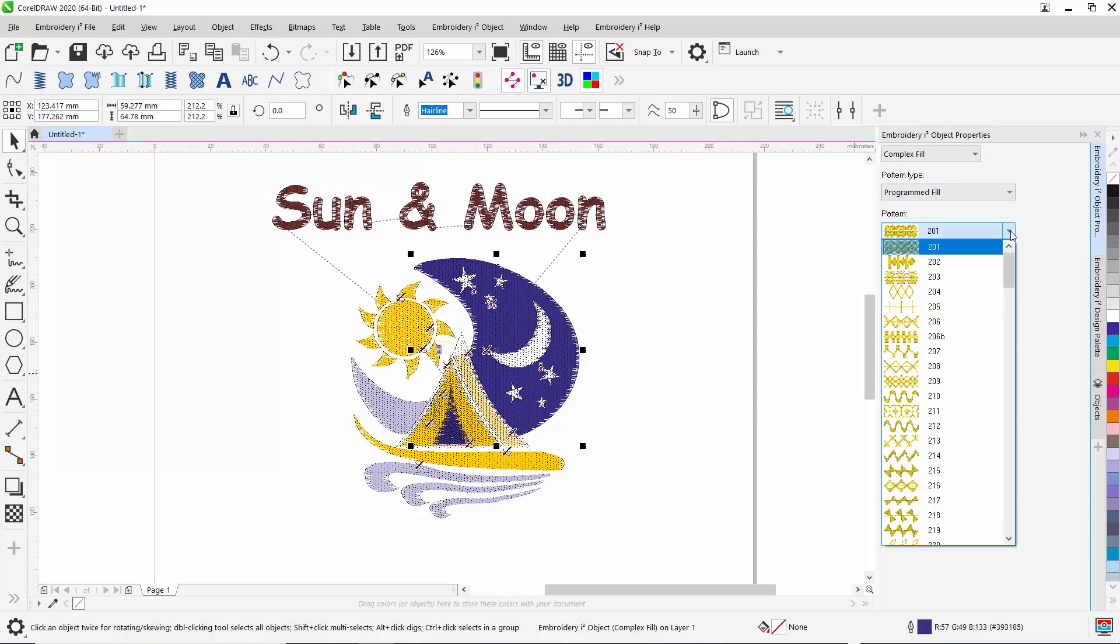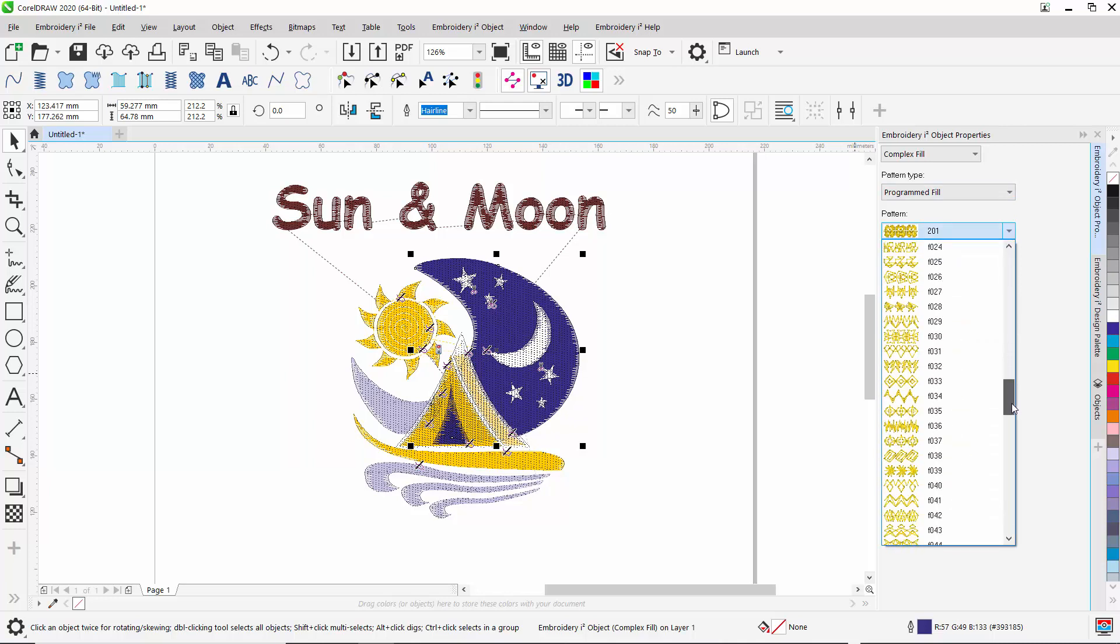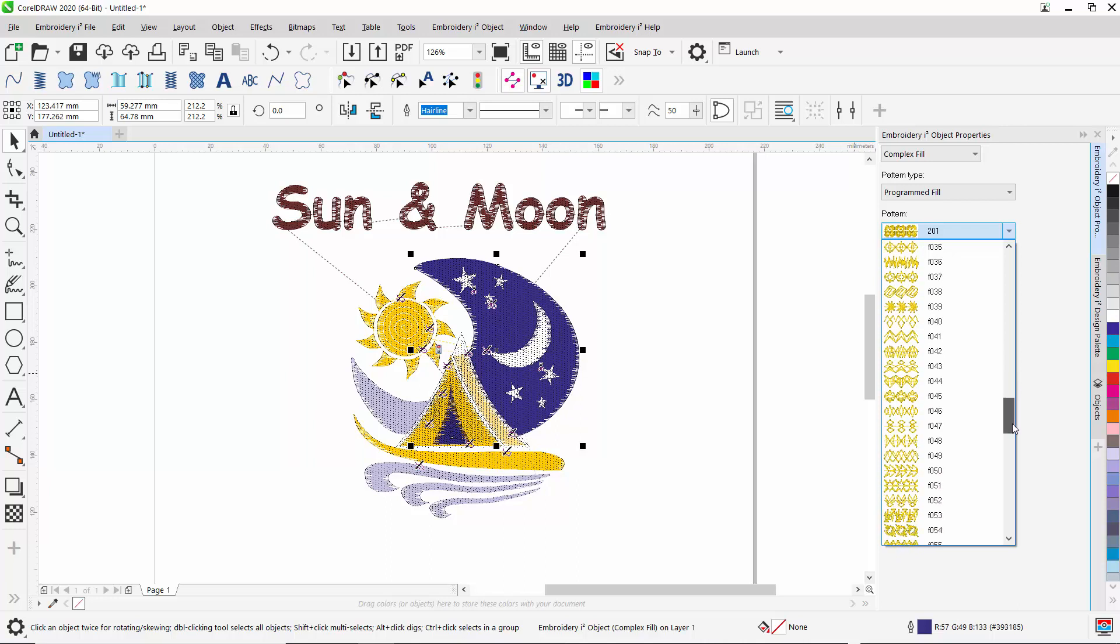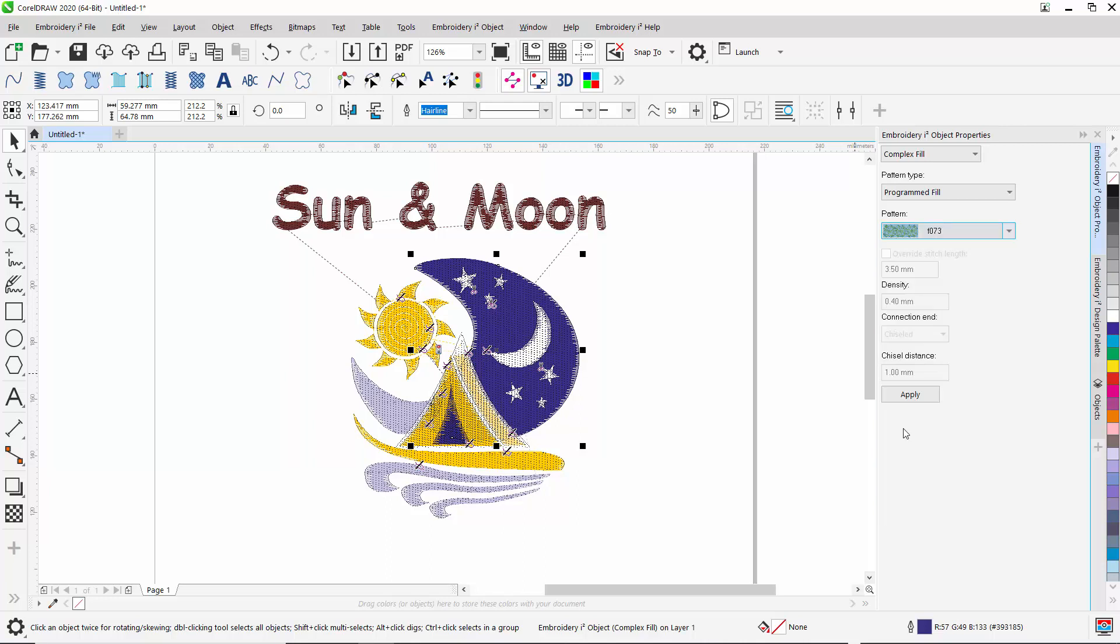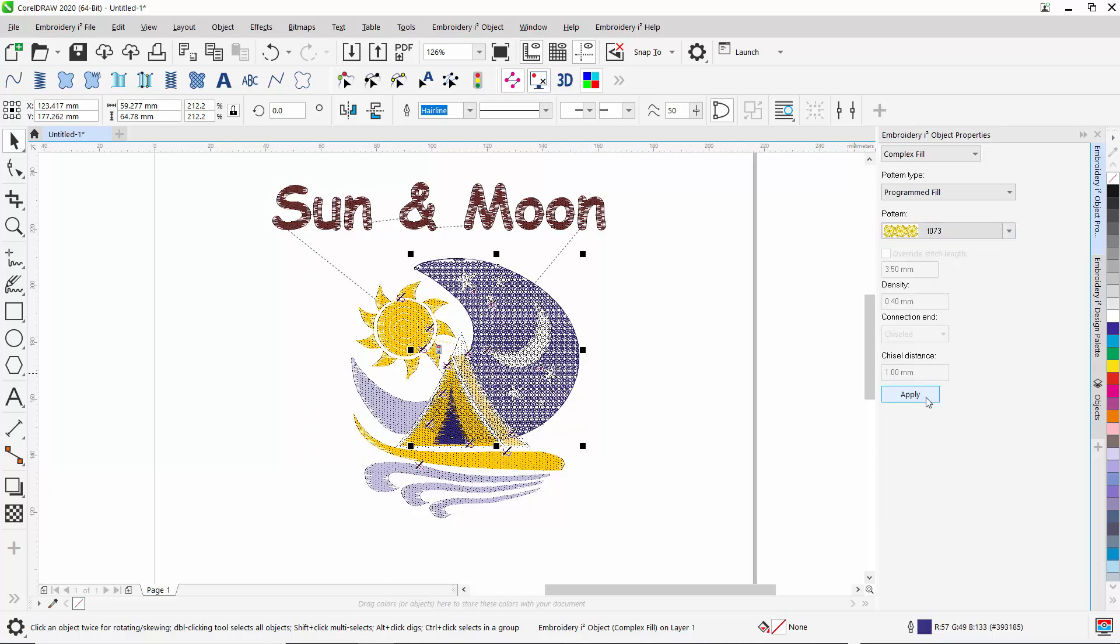As you can see, scrolling down, I can look at the different patterns. Let's pick this one. Looks like a nice pattern.